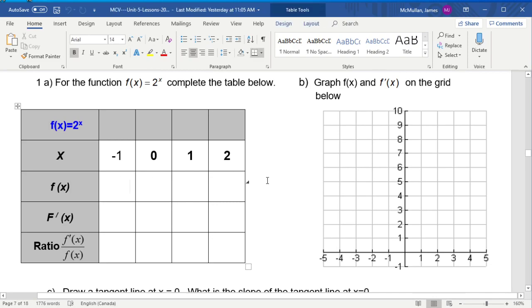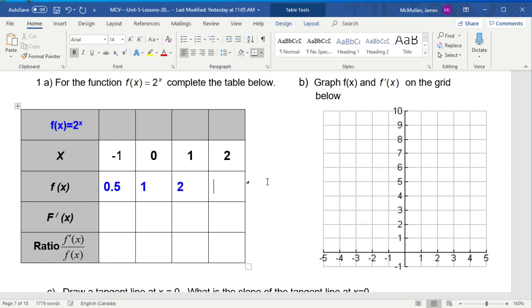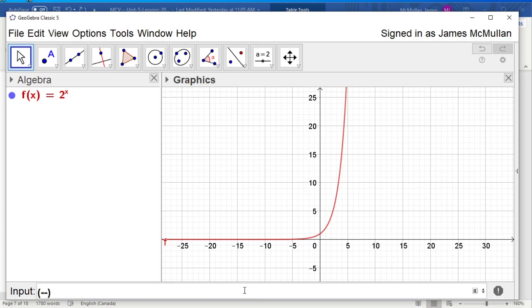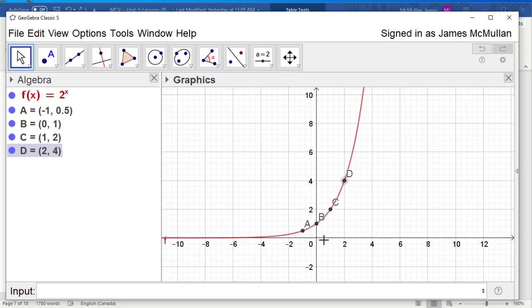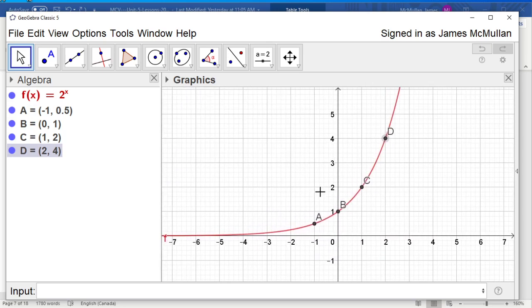Let's graph the equation. At x = -1 we get 1/2, at x = 0 we get 1, at x = 1 we get 2, and at x = 2 we get 4. So we have these four points: (-1, f(-1)), (0, f(0)), (1, f(1)), and (2, f(2)). The derivative at each one of these places would be the slope of the tangent. Let's get the slope of the tangent at point a of function f.